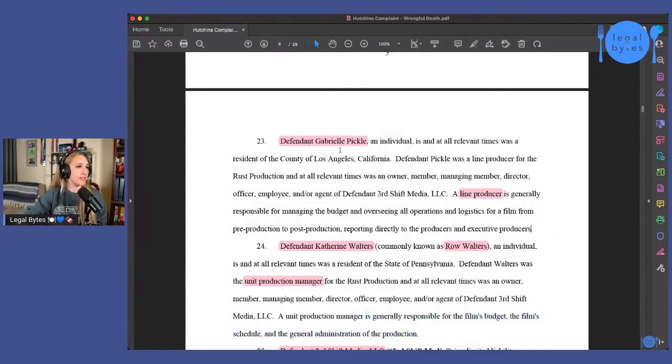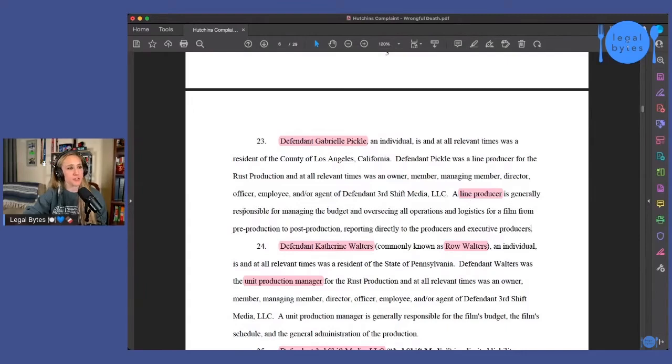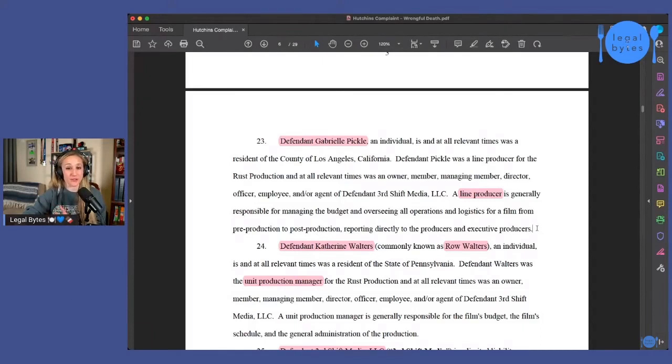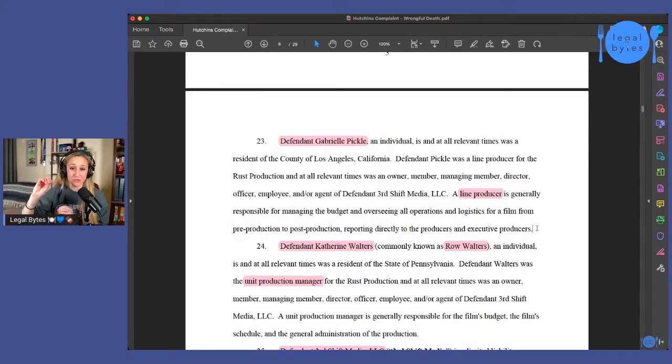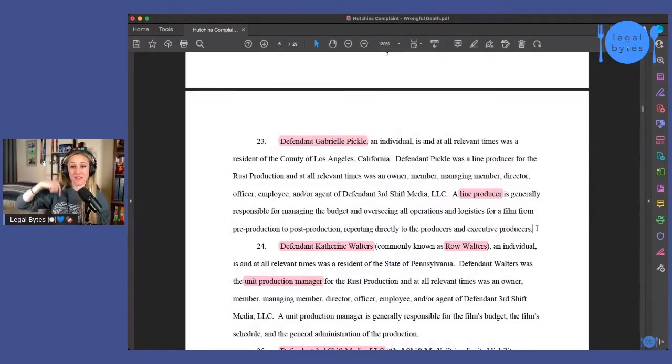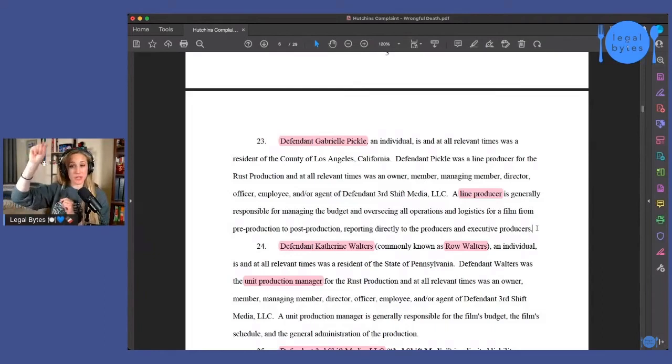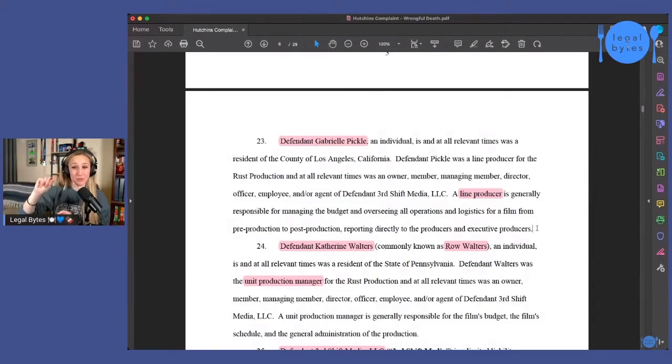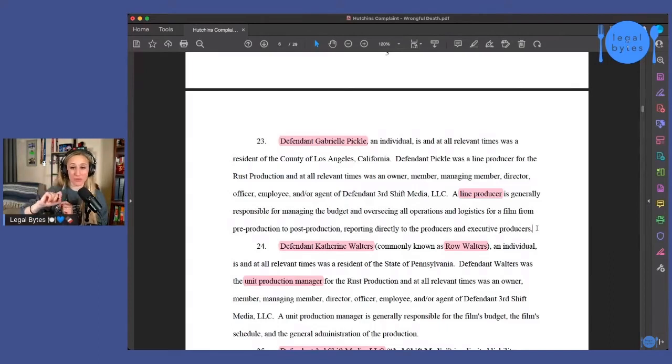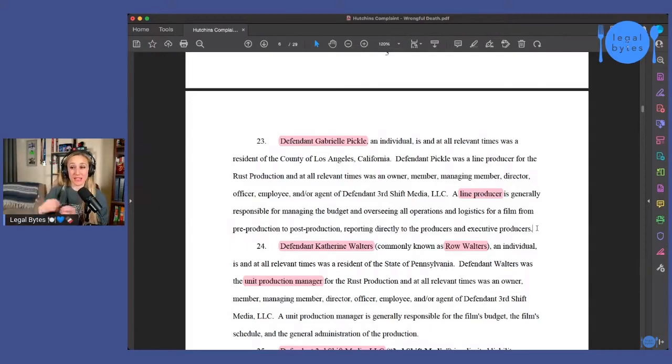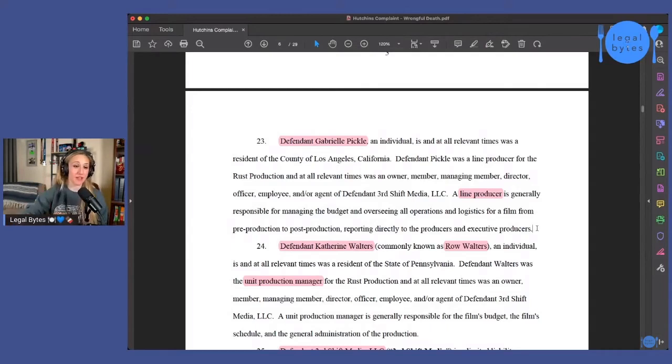So you can kind of start to get a sense, even just by looking at who it is that they have named in this complaint as defendants. Got defendant Gabriel Pickle, who's a line producer, generally responsible for managing the budget and overseeing all operations and logistics for a film from pre-production to post-production, reporting directly to the producers and executive producers. So there you've got also somebody who is a link between what's going on on set and then the producers. So you've got like kind of this chain of command almost that they are identifying all of these individuals to say, these people had communications with these people and those people had communications with those people.